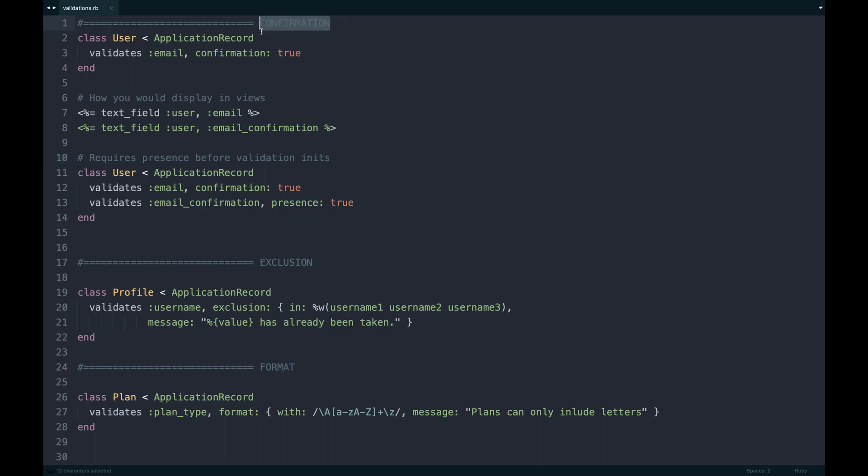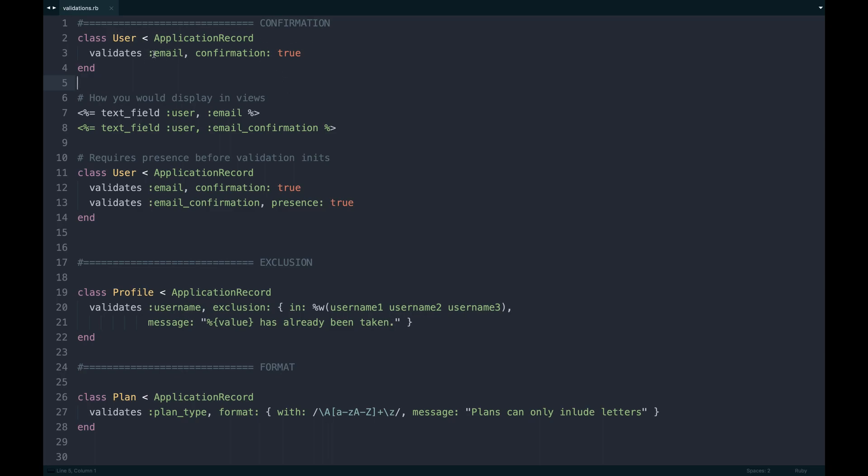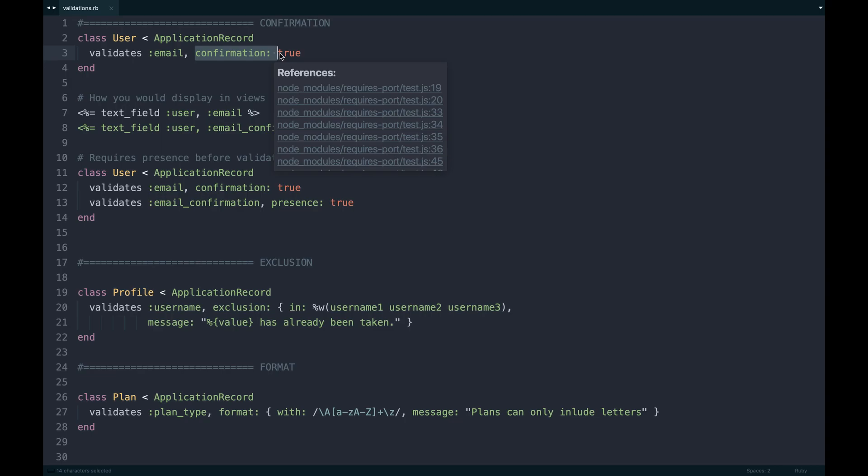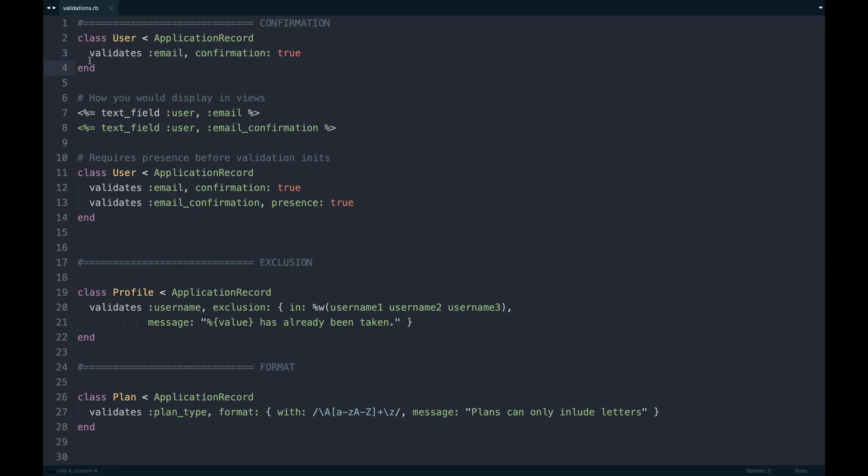The first one I want to talk about is confirmation. Say you have two fields that you want to have exactly the same input, you can actually use the confirmation helper. On your model, you'll go to your user model. In this case, it's an example, so I'm just going to go through some example models.